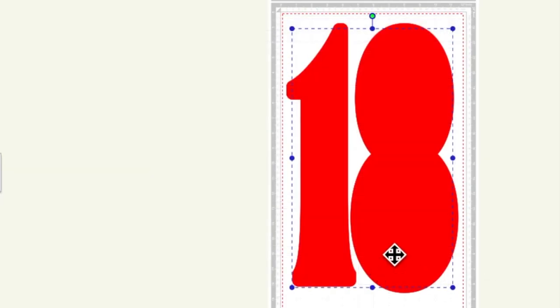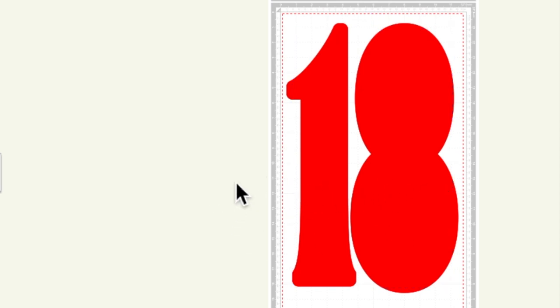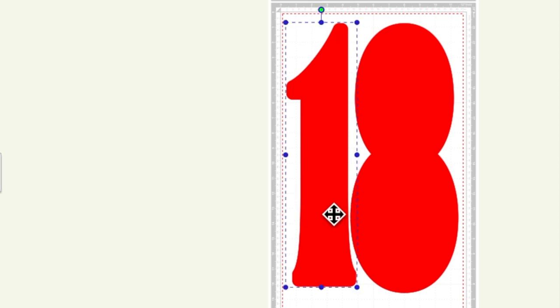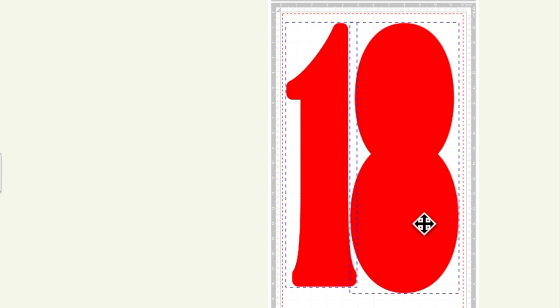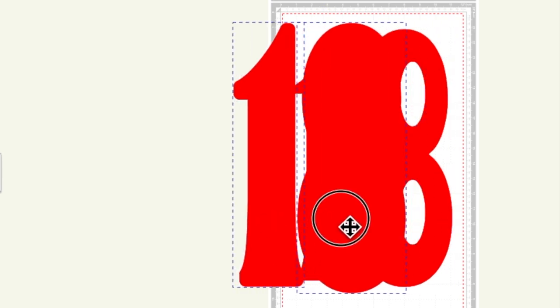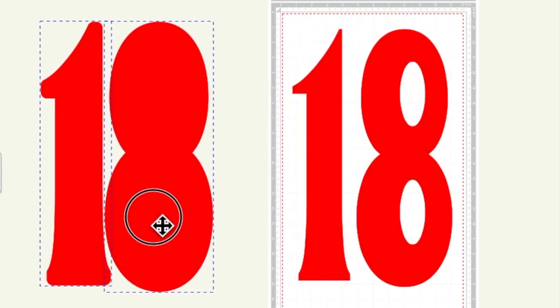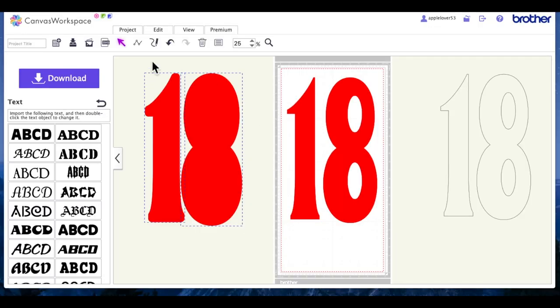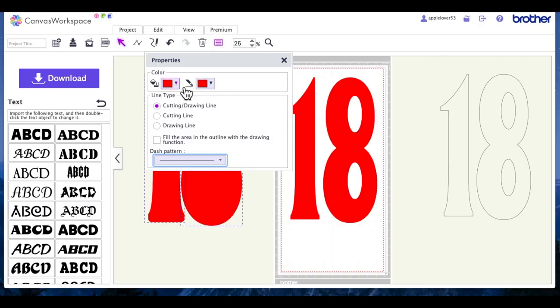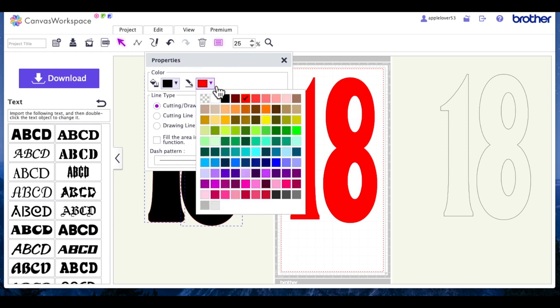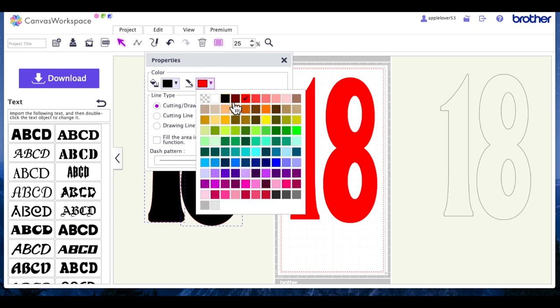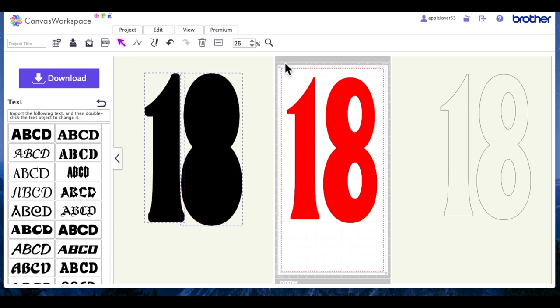Now this is two separate parts, so I'm just going to left-click anywhere on the page to deselect. I'm going to left-click once on the number one, hold my shift key down, and then select this number eight so that I get both parts. And then drag it out of the way. And then this one I'm going to come to the properties box and I'm going to fill this one in with black just to make it a little bit easier to see.